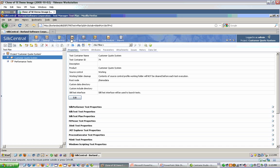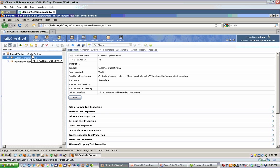Start by navigating to the Test Plan tab in Silk Central Test Manager. On the left, you should find a tree view where the root node is the name of your project. Underneath the root, you'll be able to add containers, folders, and test definitions.